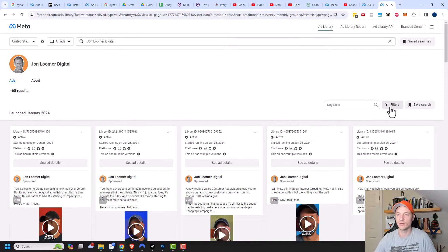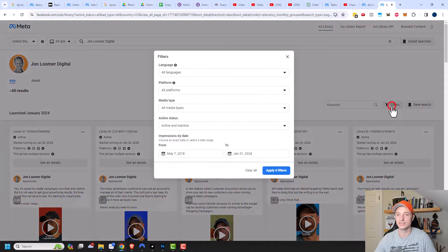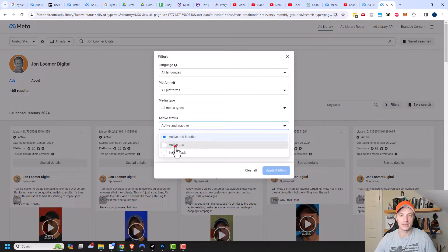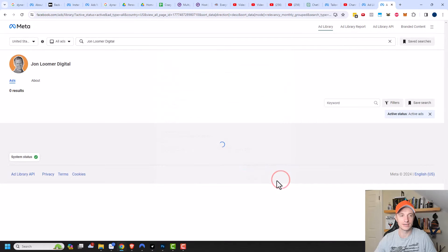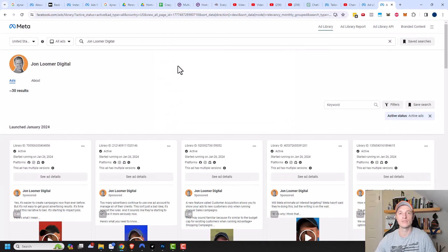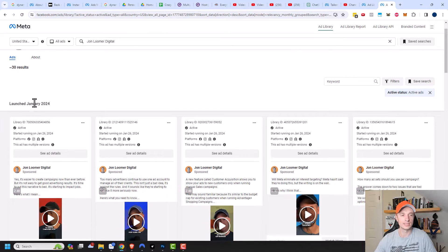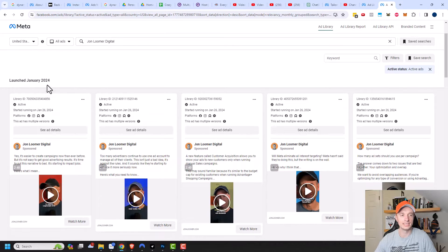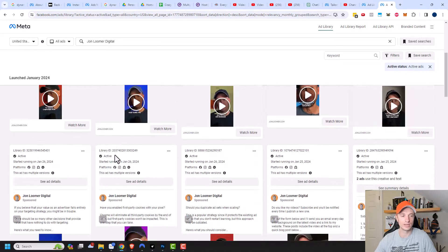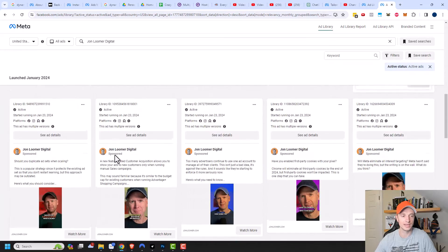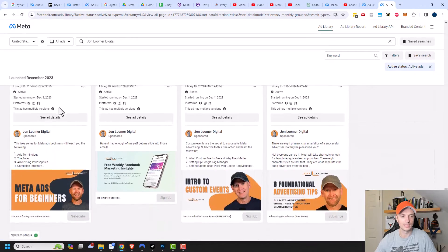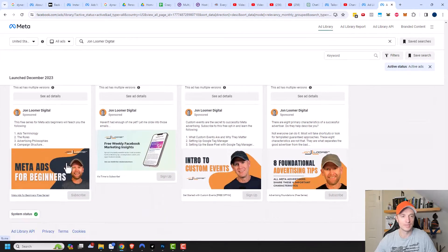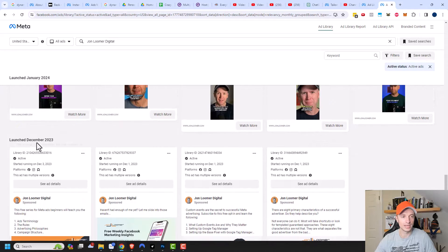Now, there's one thing that you may want to do first, though, is go to filters here. And I'll click on active ads, apply my filter here. So that way, I can see what is currently running. And so here's all the ads. So he's launched several in January 2024. Let's come on down here and scroll on down even further. Here's some in December of 2023.